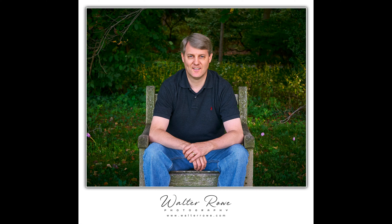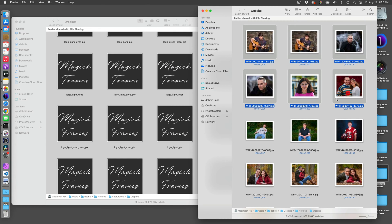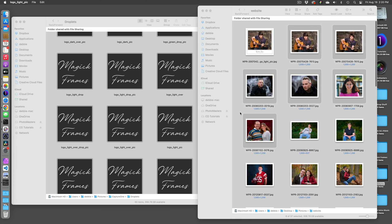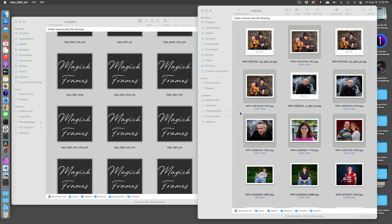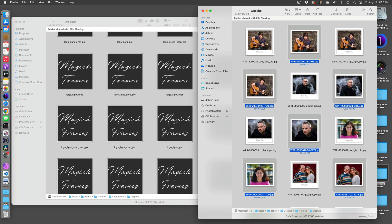Hi, my name is Walter Rowe. I'm a professional photographer. Have you been looking for a better method of giving your images that polished look for presenting on the web and social media and for impressing your clients? Today I'm going to show you an easy way to frame, add shadows, and custom logos to your images.